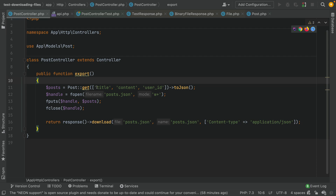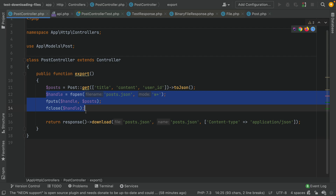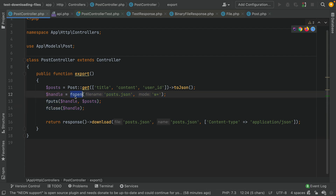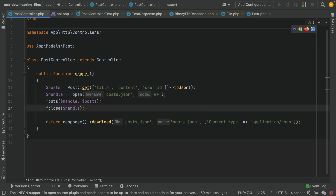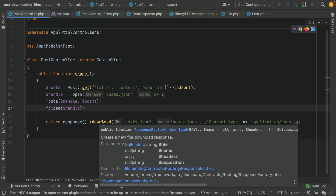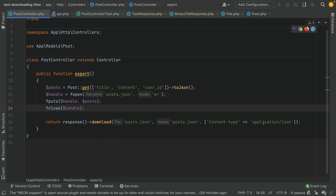In this example, I'm creating a file where the content is coming from the posts. As you can see we have three columns here: title, content, and user ID. To create the file I'm using fopen. fopen is a way that you can create or open a file and write into it, and then I'm using response download to download the file with the application JSON content type.